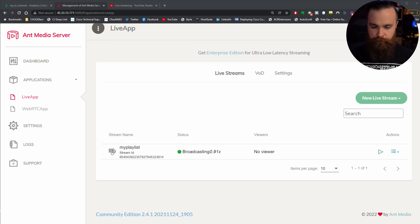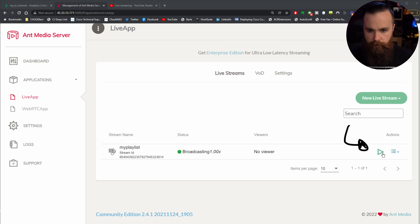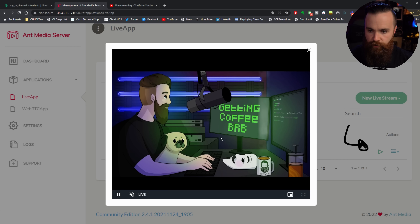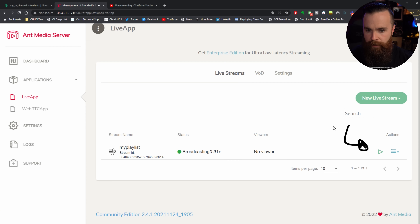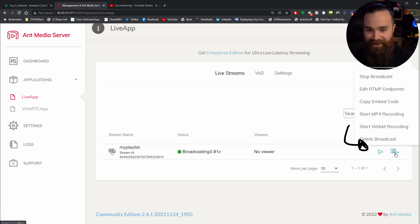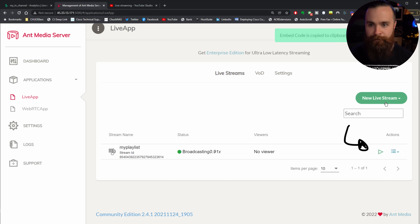You don't have to just stream to YouTube. Like I mentioned before, you can stream to your own website if you want to have your own live stream. I can click this play icon right here and open up a window to verify that it's playing. There it is. I can also click the hamburger icon and copy the embed code to embed that in my website.